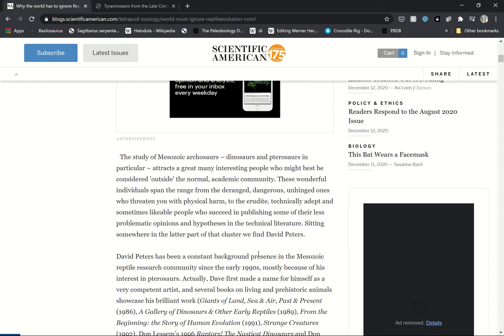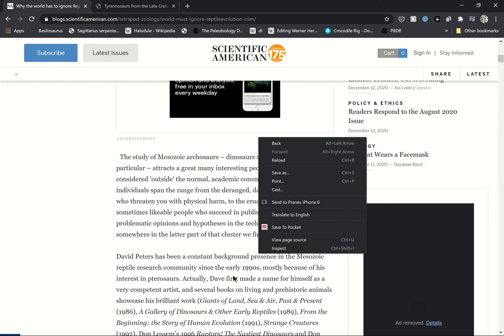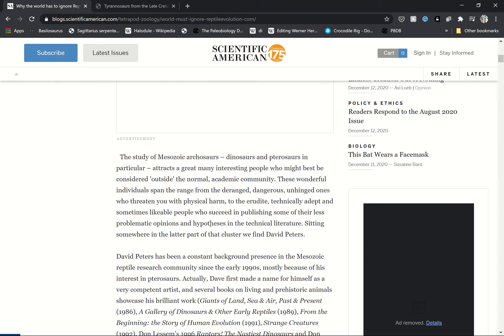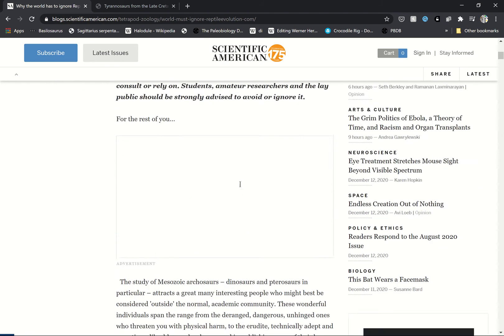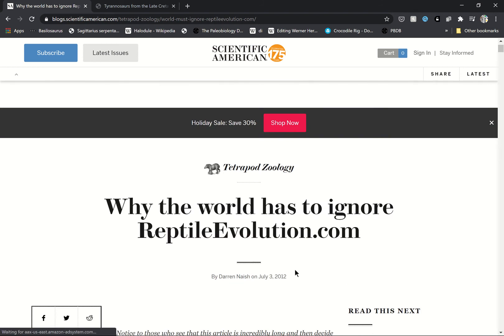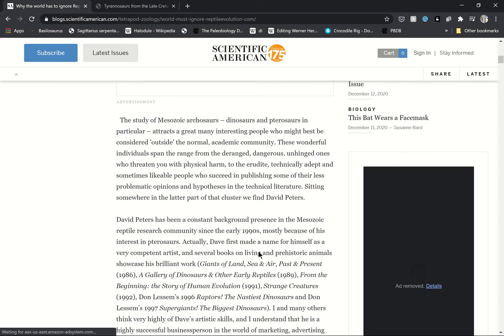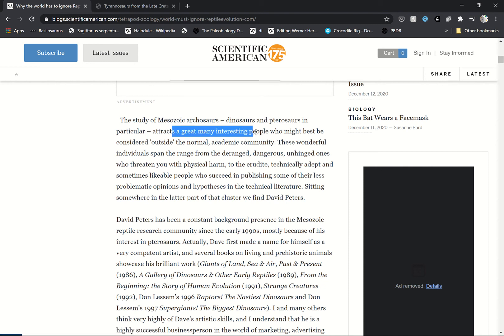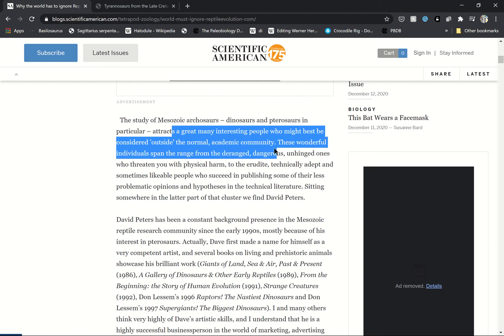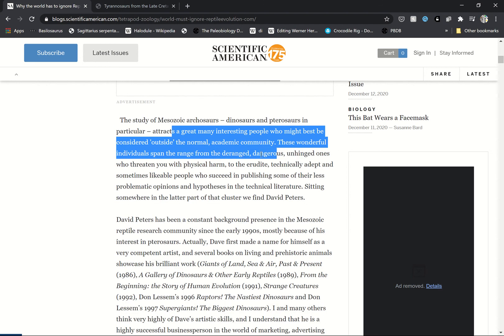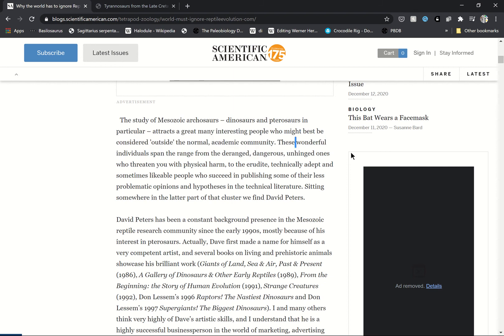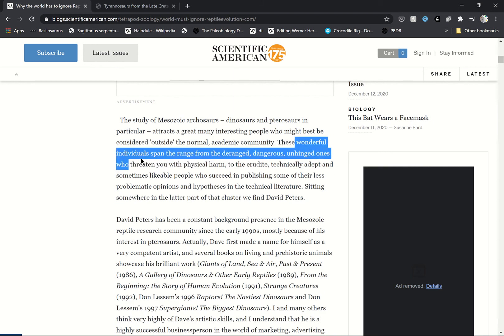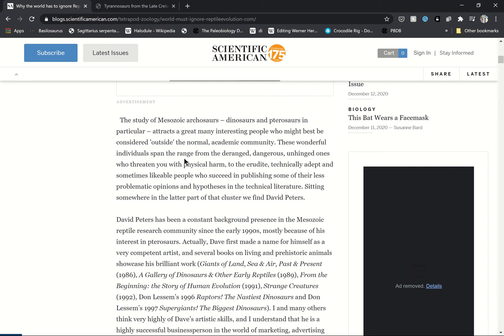This man is dirty. He is saying Peters attracts great many interesting people who might be outside the normal academic community. These wonderful... of course he's wonderful! He's a wonderful man!